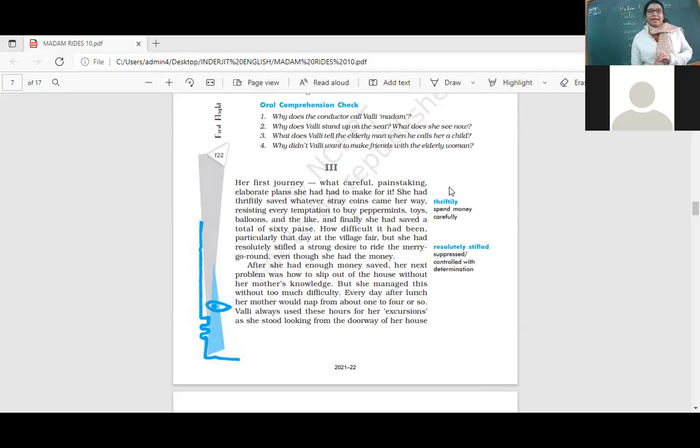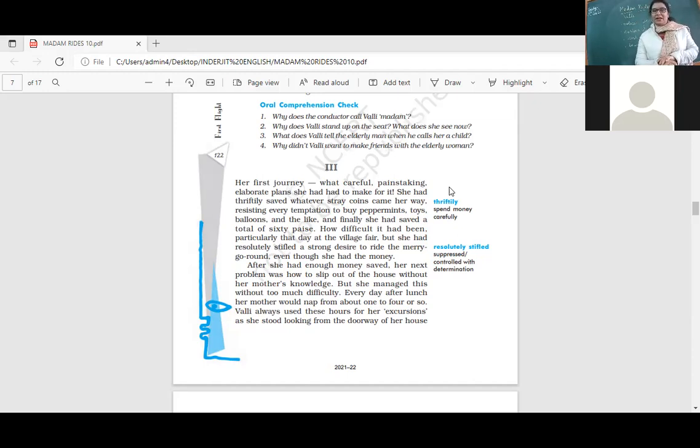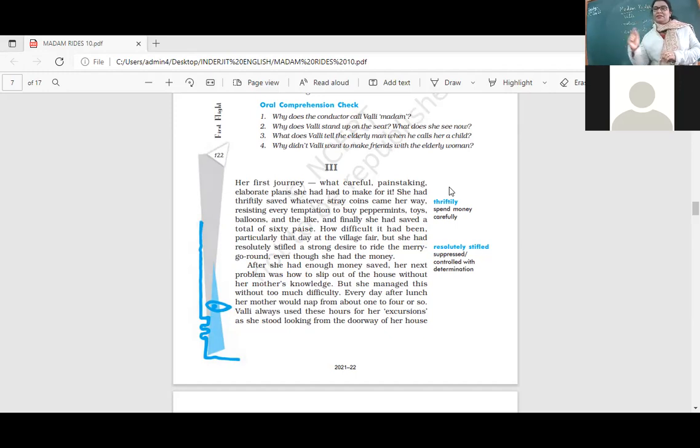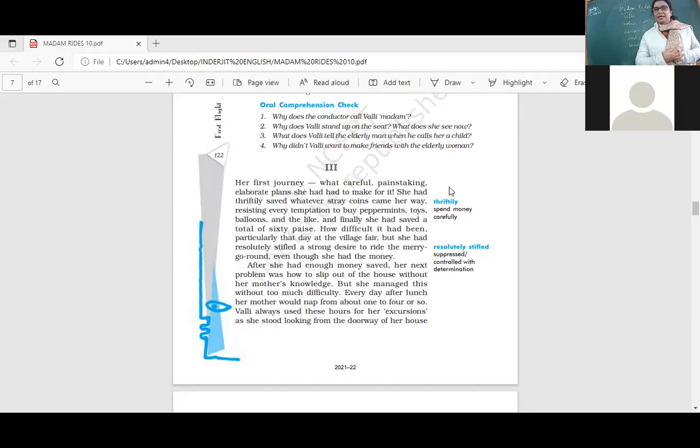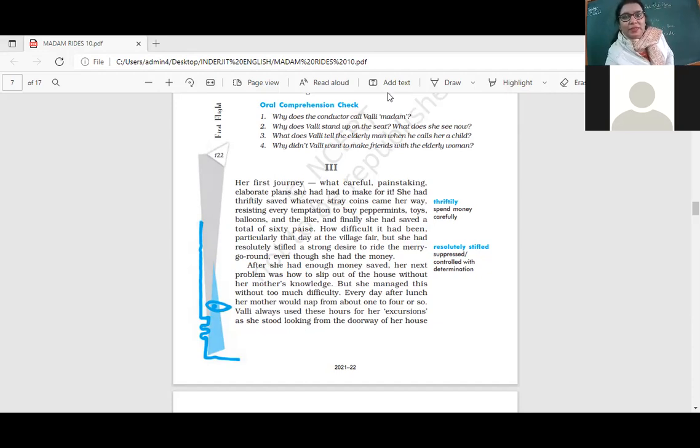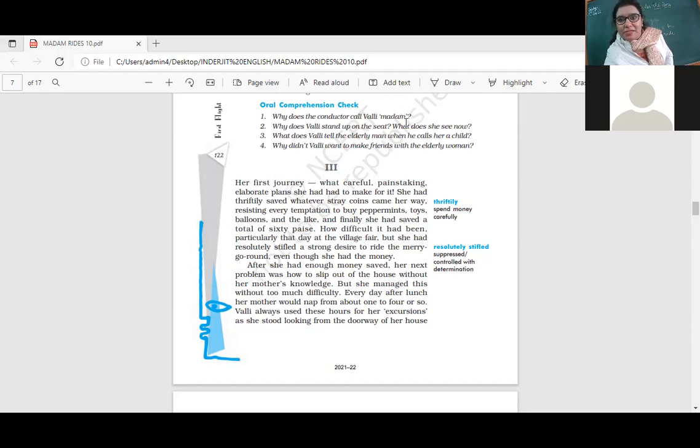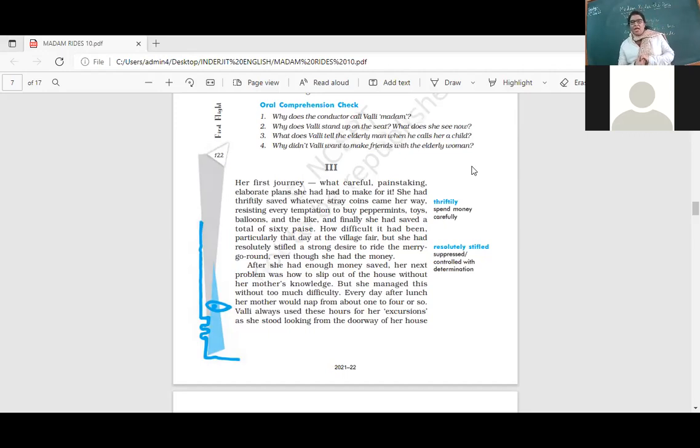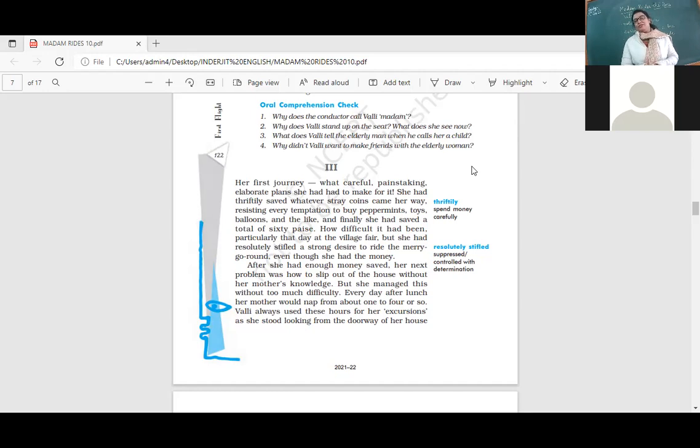Imagine a little girl resisting everything - if she had money, she would not buy peppermint, candy, or balloons. She would control herself because she wanted to save money so she could ride the bus. Just imagine an eight-year-old having so much self-control. She resisted every temptation and finally saved a total of 60 pesos. How difficult it had been, particularly that day at the village fair, but she had resolutely stifled a strong desire to ride the merry-go-round. She controlled herself because riding on the bus was more important.